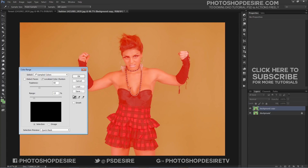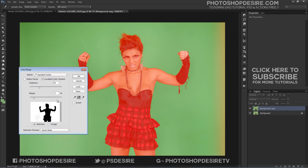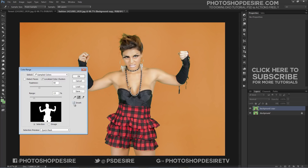Use the eyedropper tool that appears. Hold down the Shift key while clicking and drag around the green areas you need to remove. Ideally, the background in the Color Range popup box should become white. You can see that the subject lady is masked, but we want to mask the background, so check the Invert option.